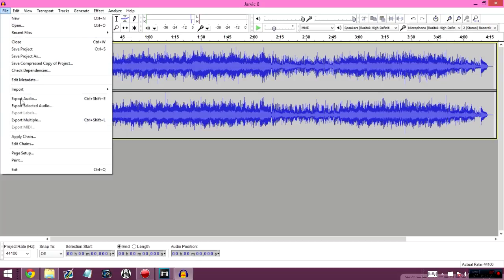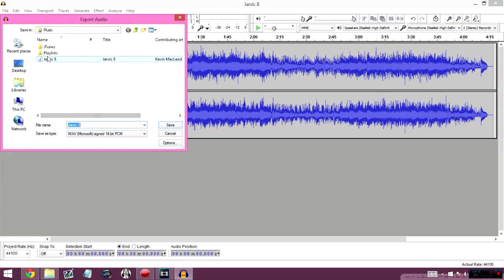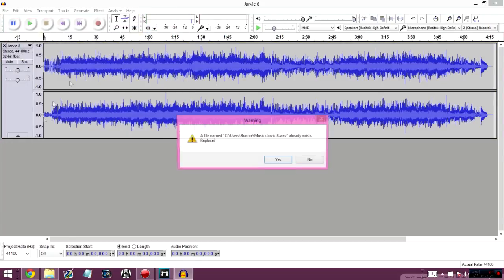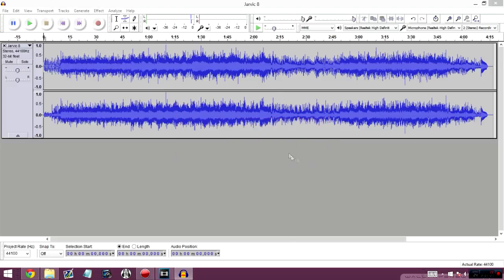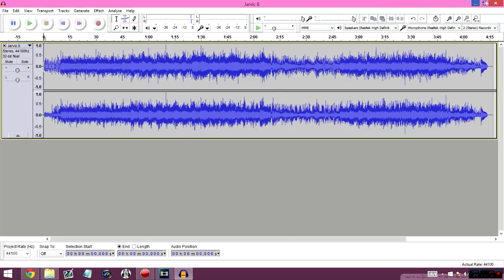So export the audio as a WAV. I've already done this, all you have to do is hit save. It already exists, so save it as a WAV format.